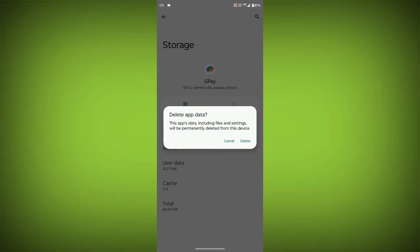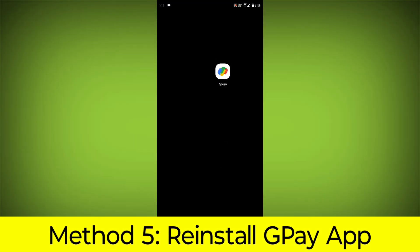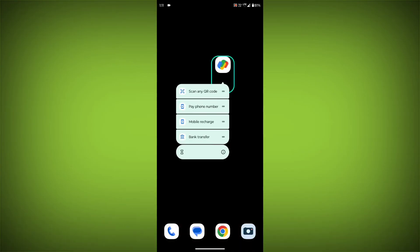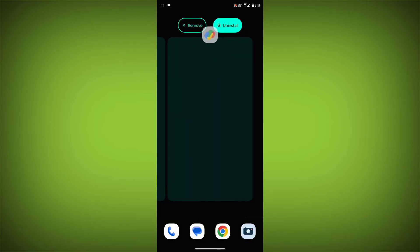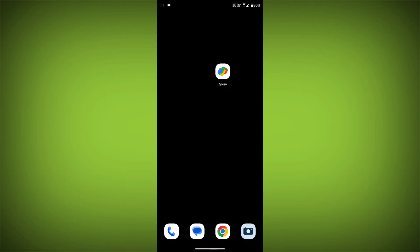Method 5. Reinstall the GPay app. If you have tried all of the above steps and the error is still persisting, you can try reinstalling the GPay app. This will remove the app completely and then install it again from the App Store.